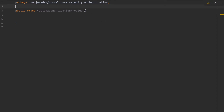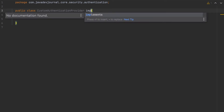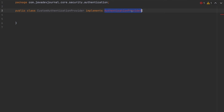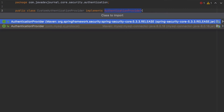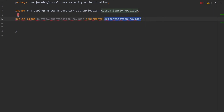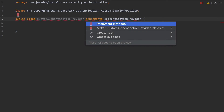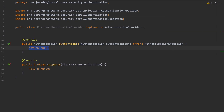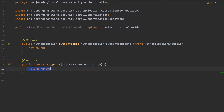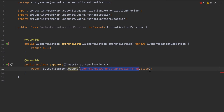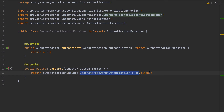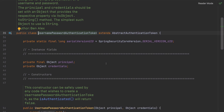Now let's see how to build a custom authentication provider. The first thing I'm going to do is implement the AuthenticationProvider interface. Once I implement it, I'm forced to implement two methods. For the `supports()` method, I'm going to tell Spring Security that I will be using the UsernamePasswordAuthenticationToken — meaning this is a normal web-based login request.